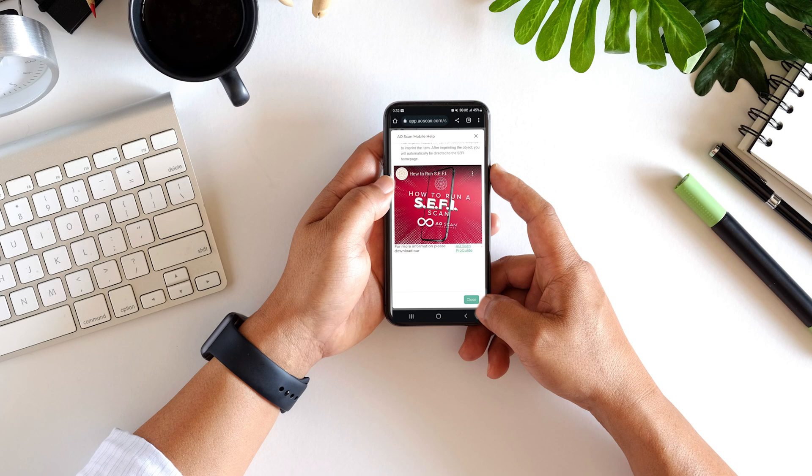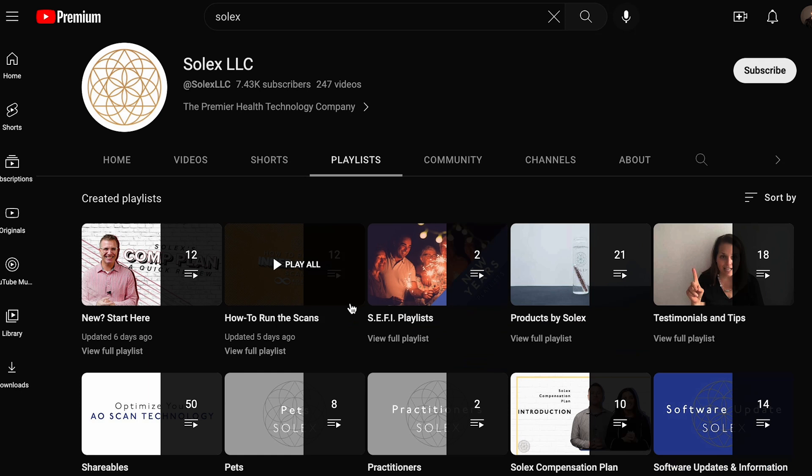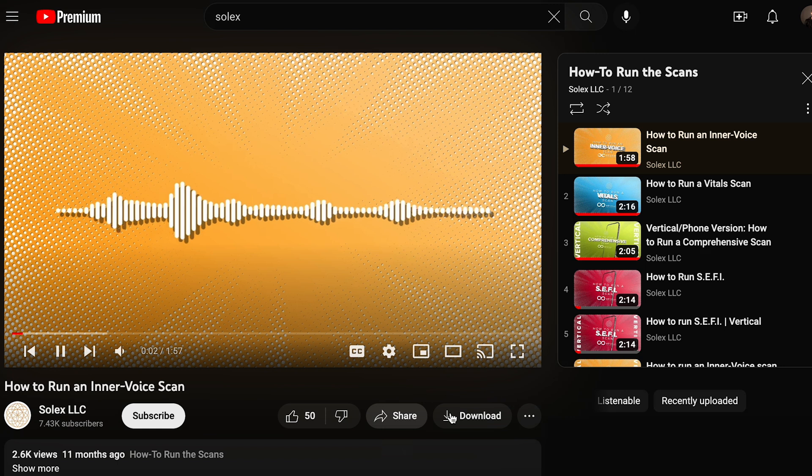Those videos are in the scanner, but we also have them on YouTube and on the blog as well. They're the how-to's of how to use the scanner.